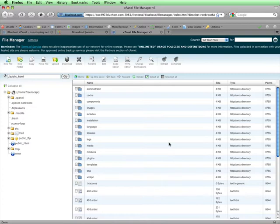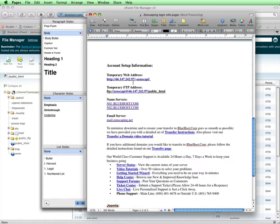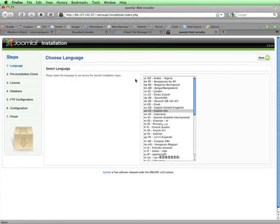I'll open up my login info document for the project and get the temporary URL from the information Bluehost sent me. Here it is right here. I'll just click on this link here in the document to go to the front end of the site, which is where I need to go to access the Joomla installation wizard. If the temporary URL isn't a link for you, you can always just copy and paste it and put it into the address bar for your browser. Once I click on this link and go to this temporary URL for my site, I'll be brought to the first page of the Joomla installation wizard.